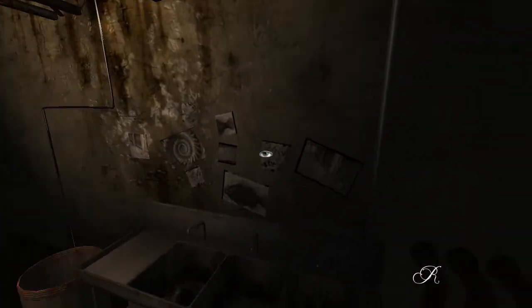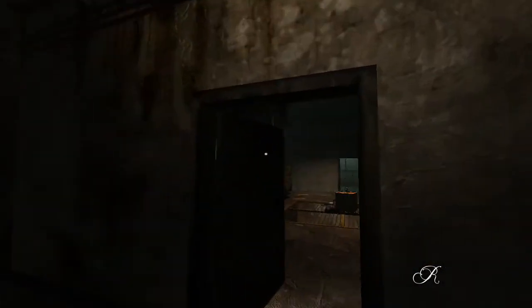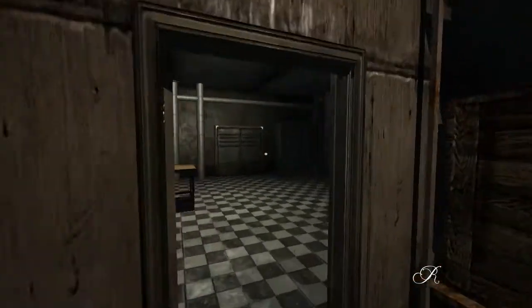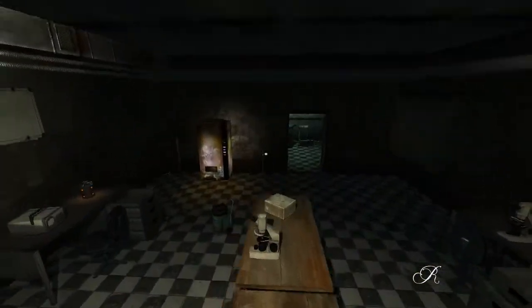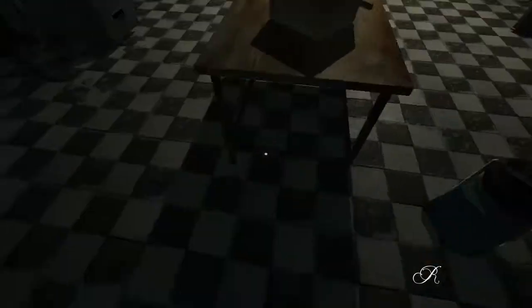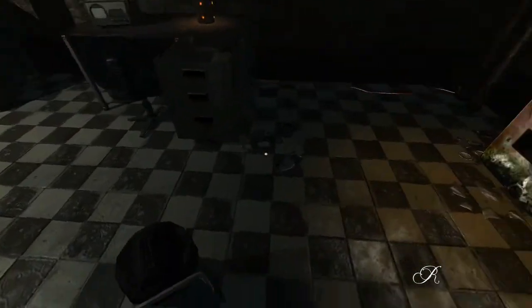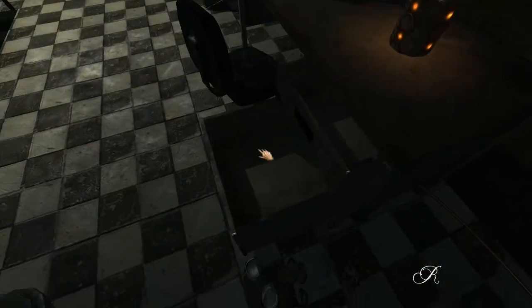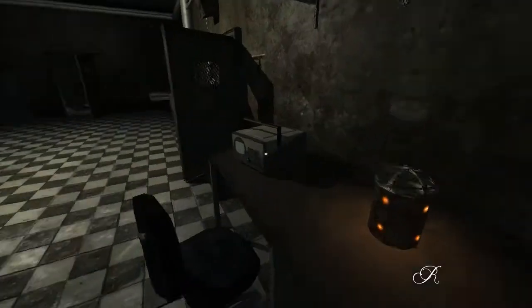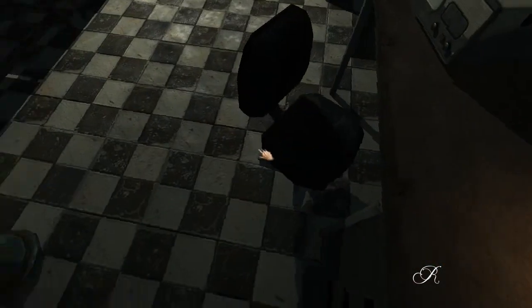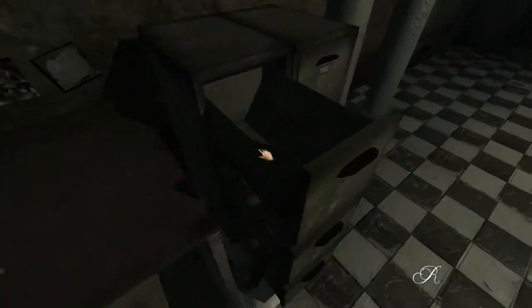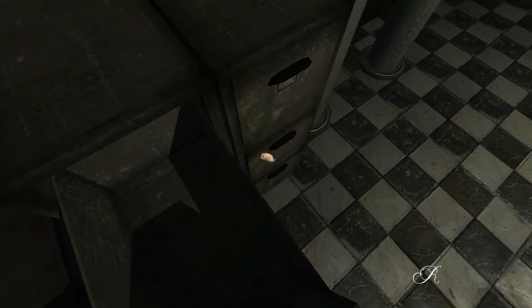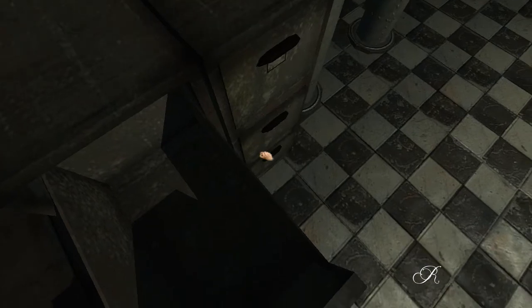Right now I'm kind of stuck over here because we did like a gas thing - there was a gas leak and we covered it up. Now I don't know what to do. There's no code for the door, so I don't know what to do.